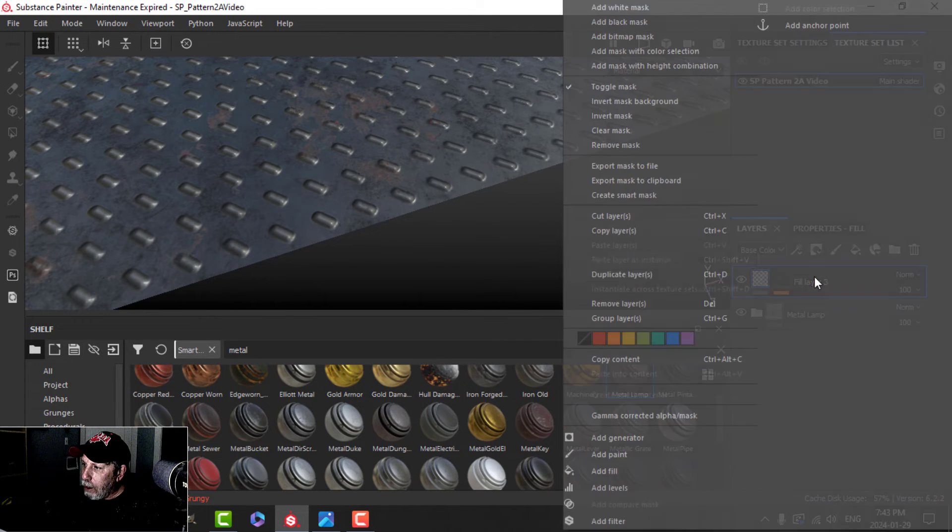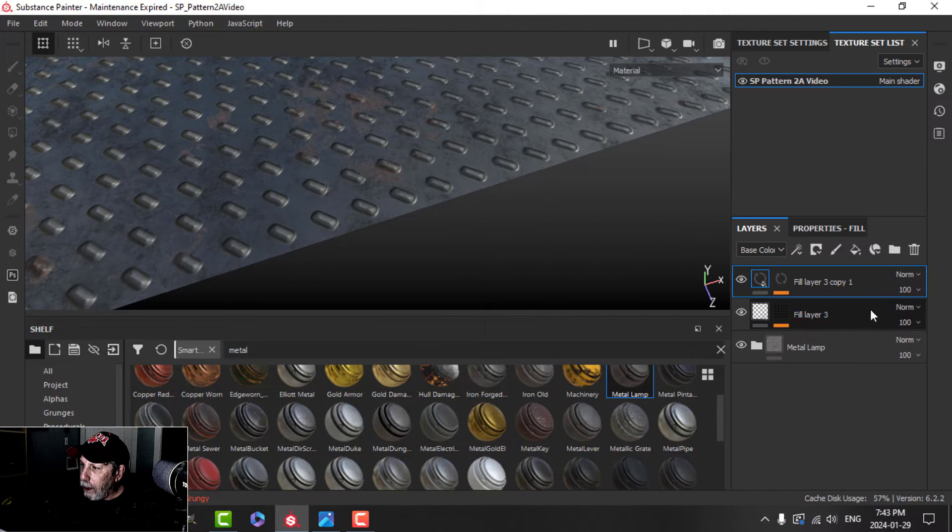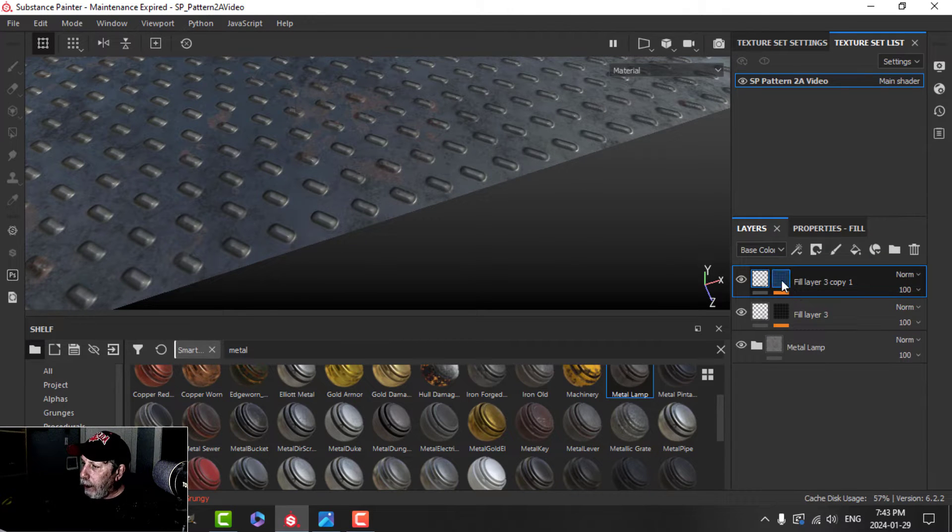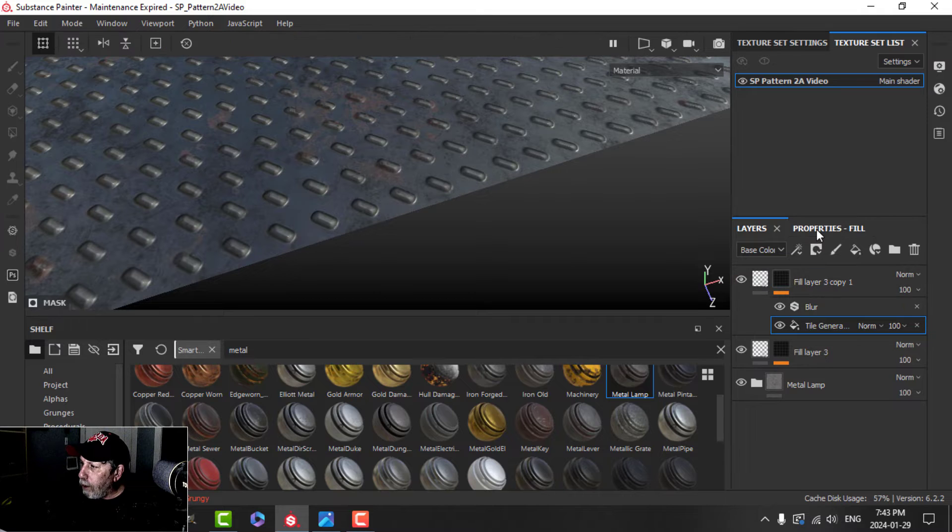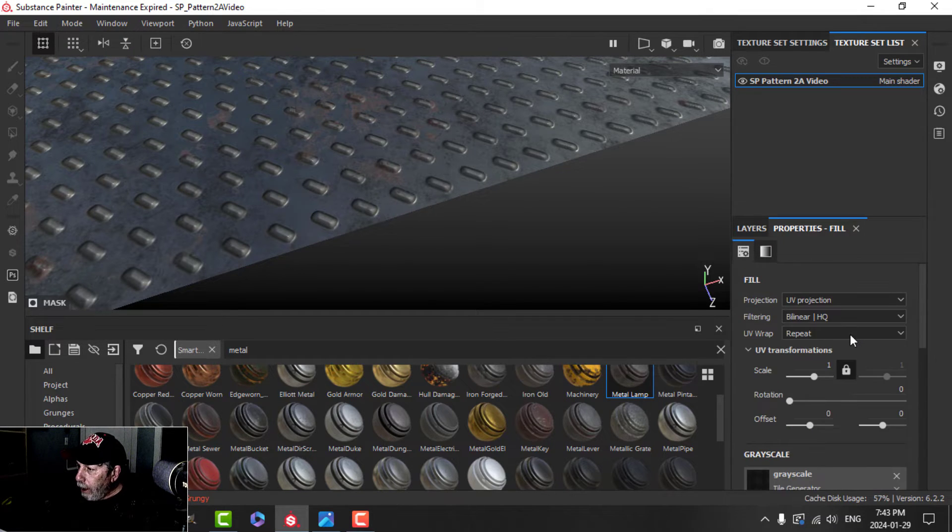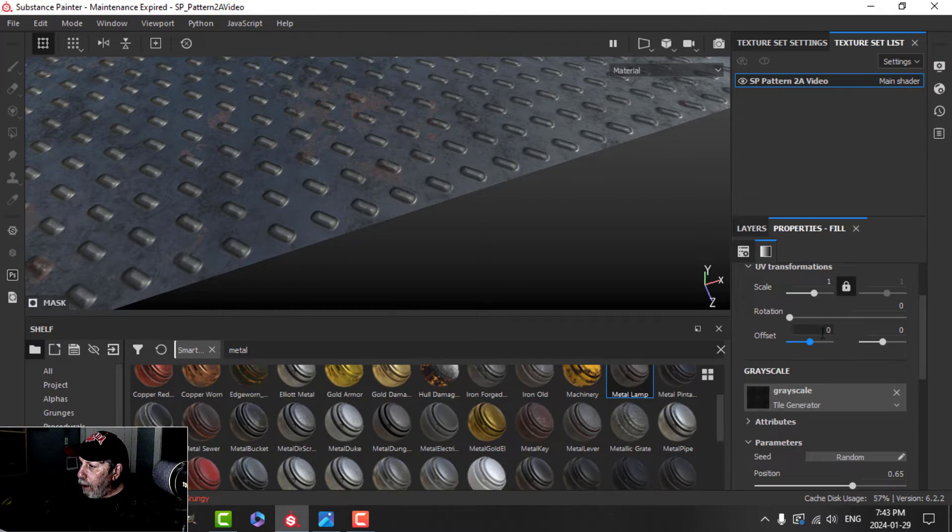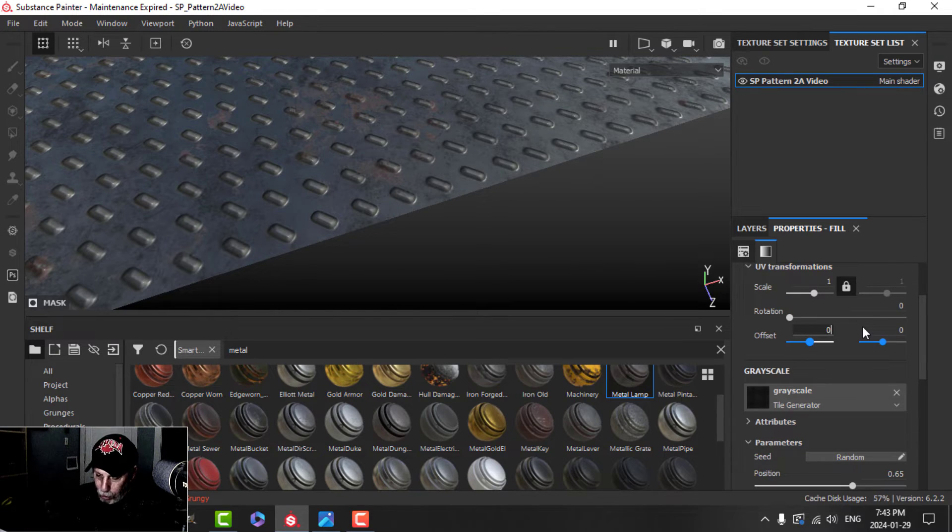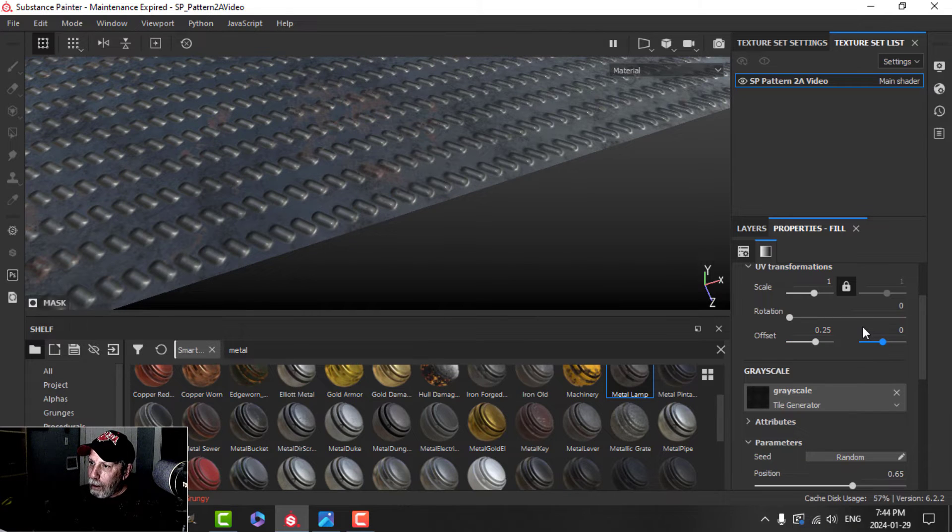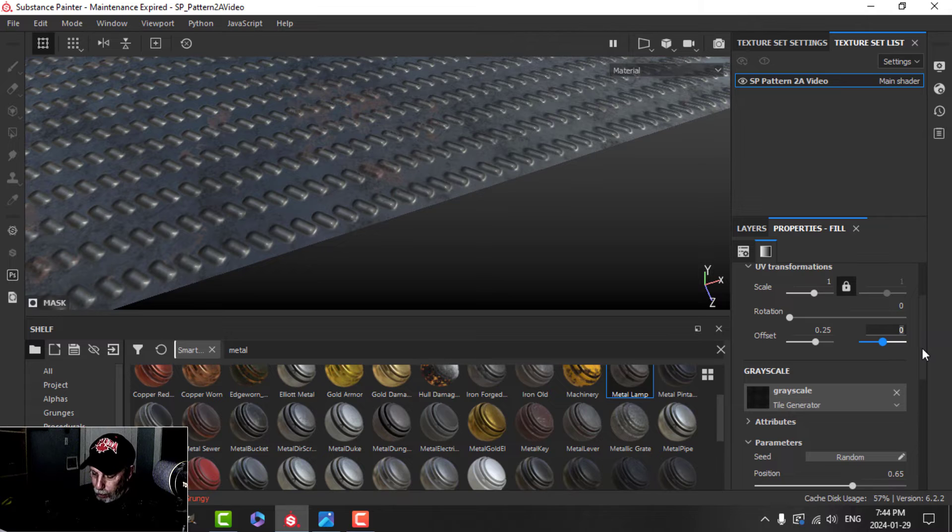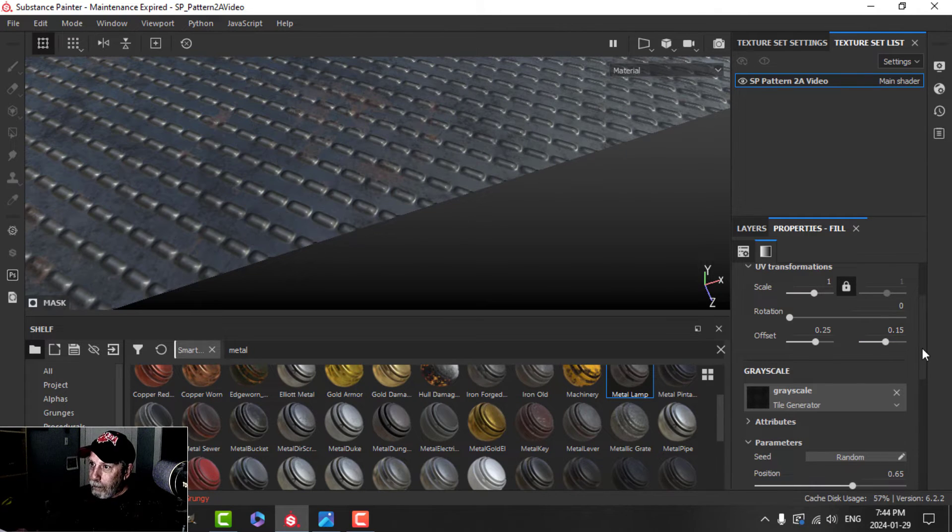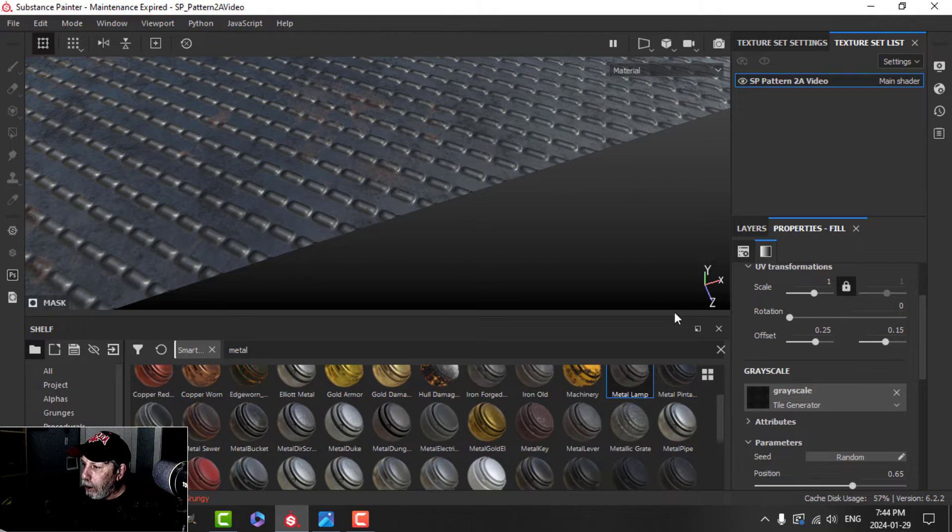Now I'm going to take this layer and I'm going to duplicate it above. And I'm going to come into the tile generator. That's the only thing that I'm going to need to change. And in here, I'm going to make a couple of changes to the offset. I'm going to change this to 0.25. So we have them like this. And this one I'm going to put 0.15. And now they look like they're sort of in a straight but diagonal line.